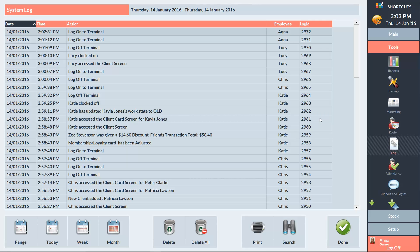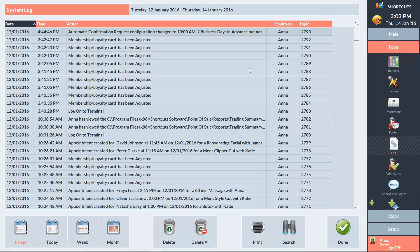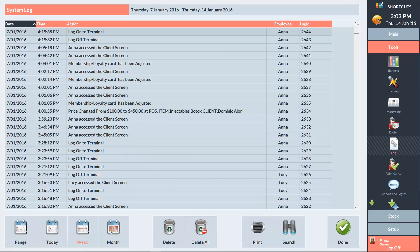The Range button can be used to view the log for a specific date range. You can also just view the log for today, the last week or the last month.